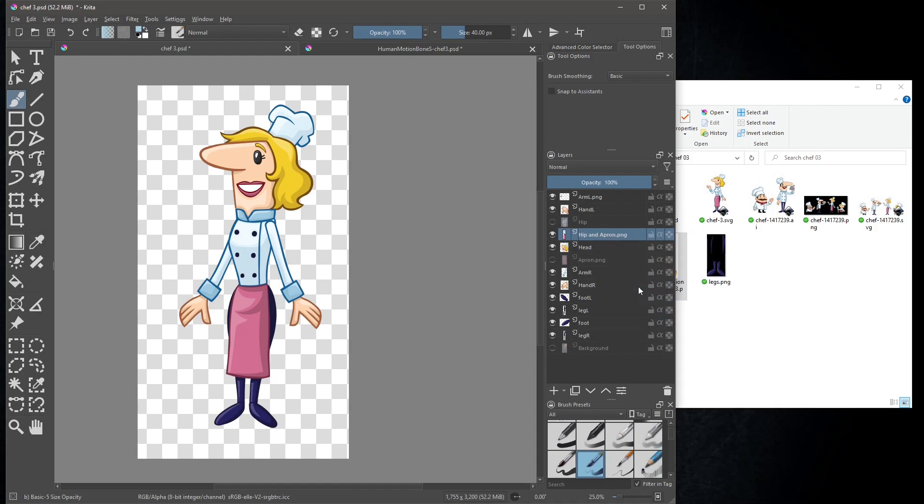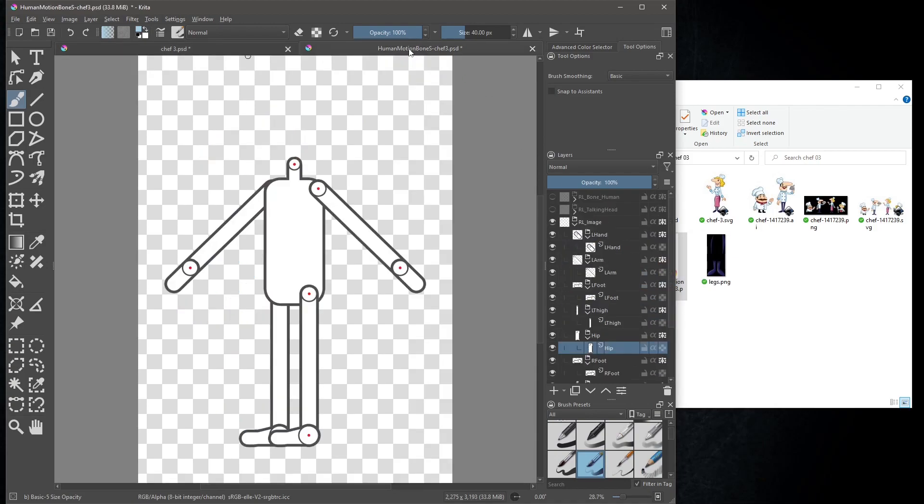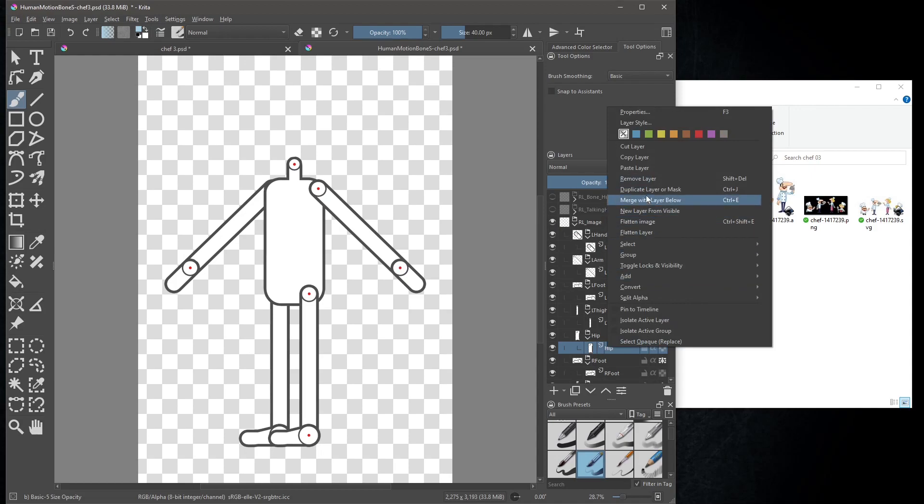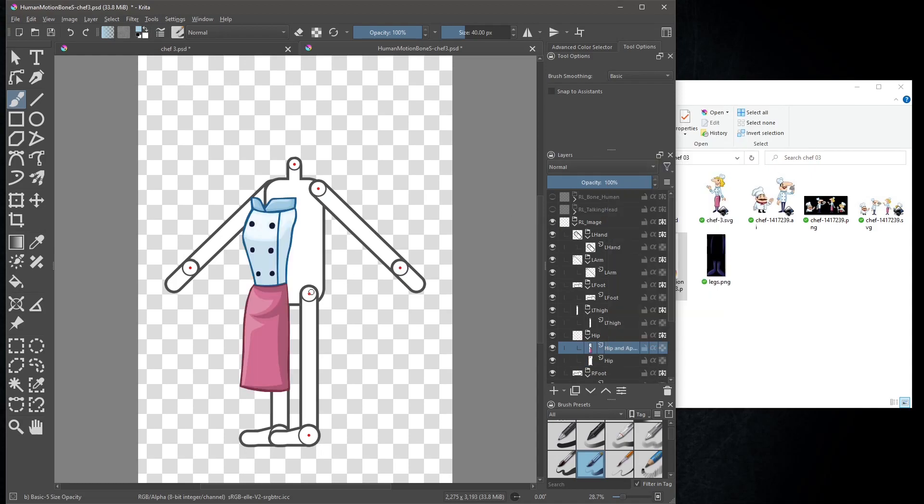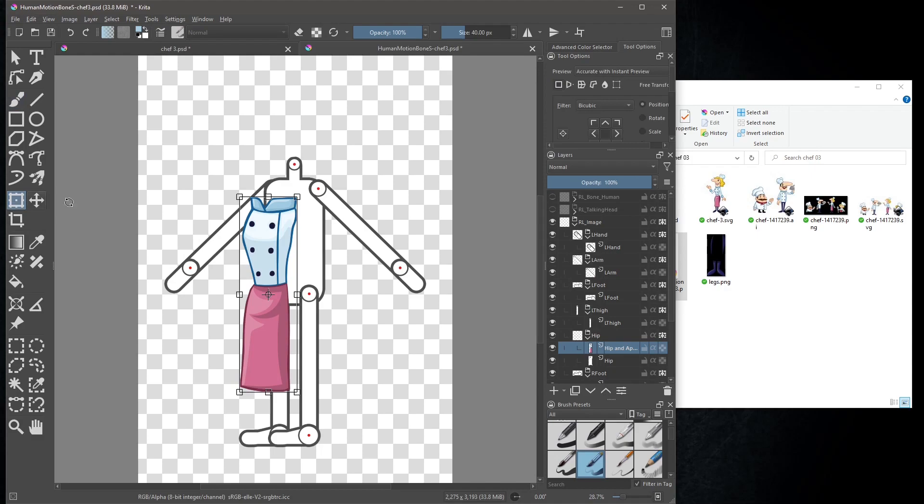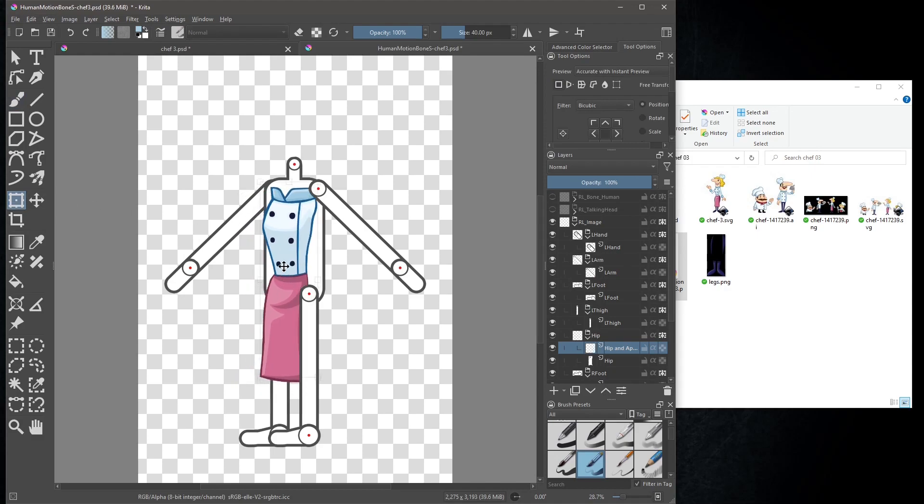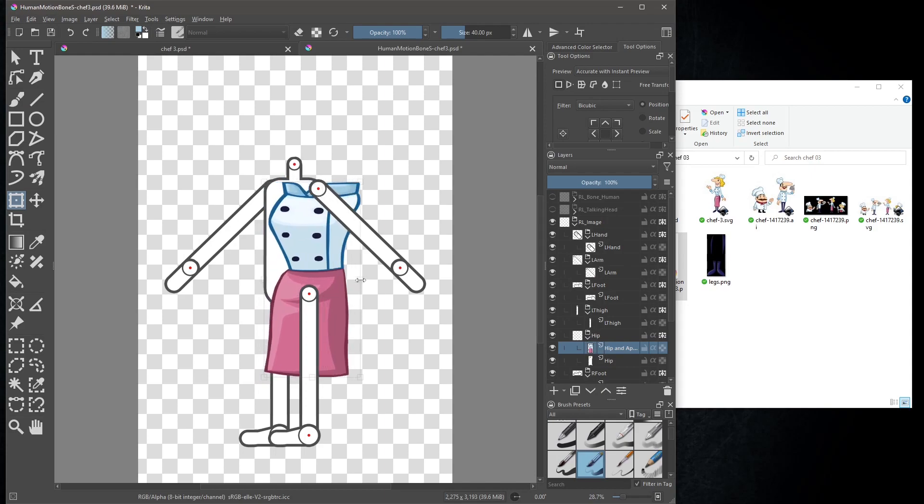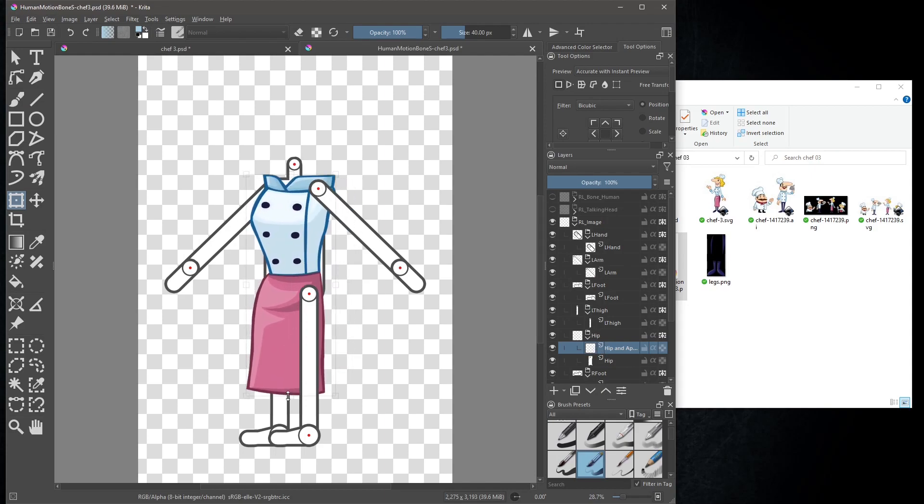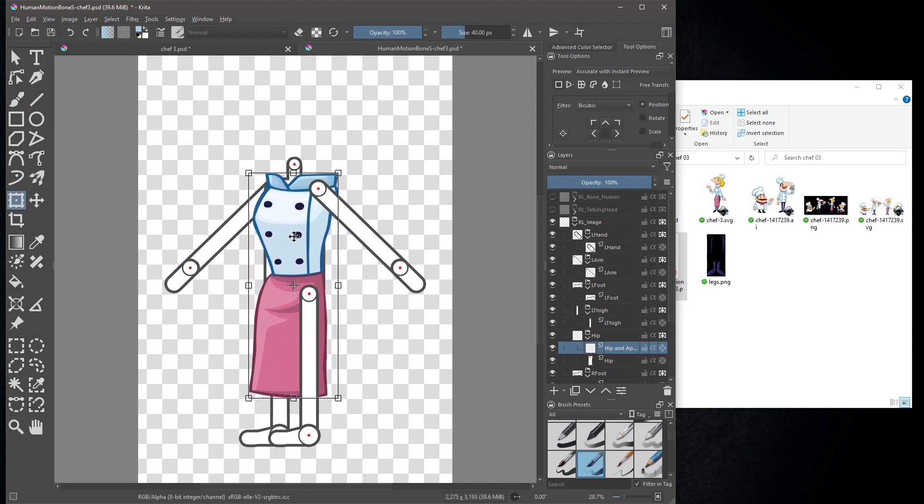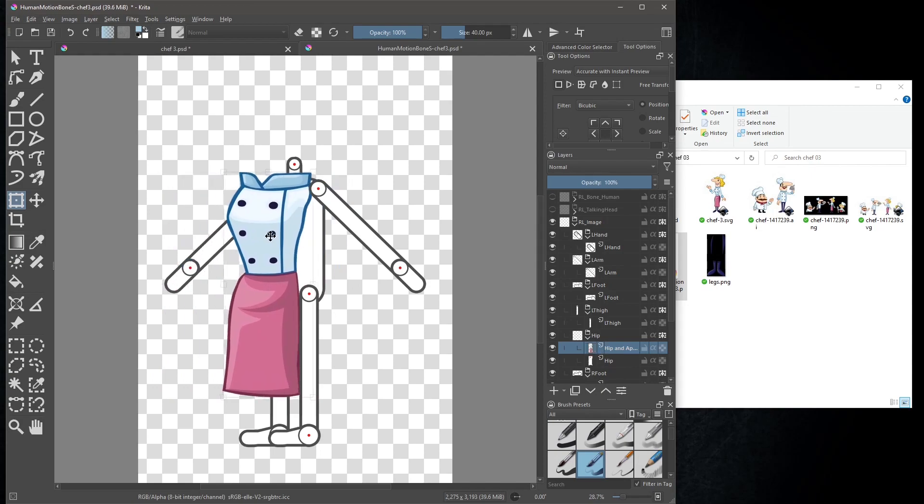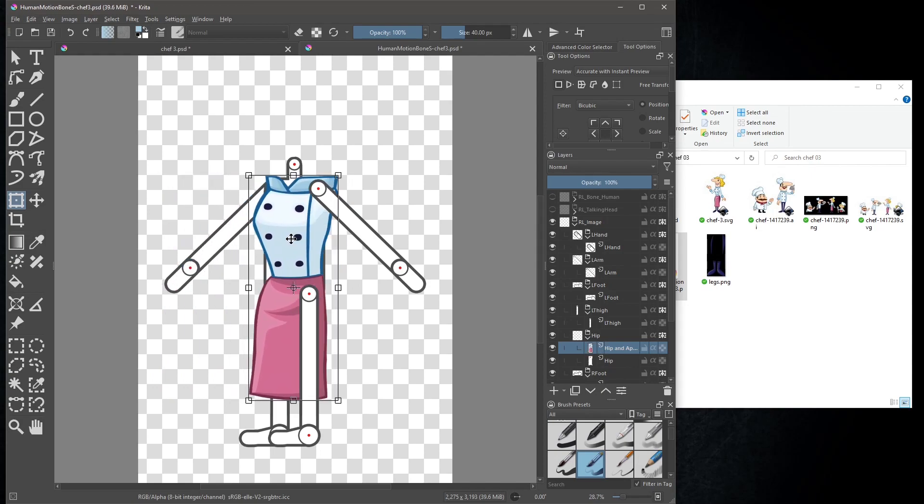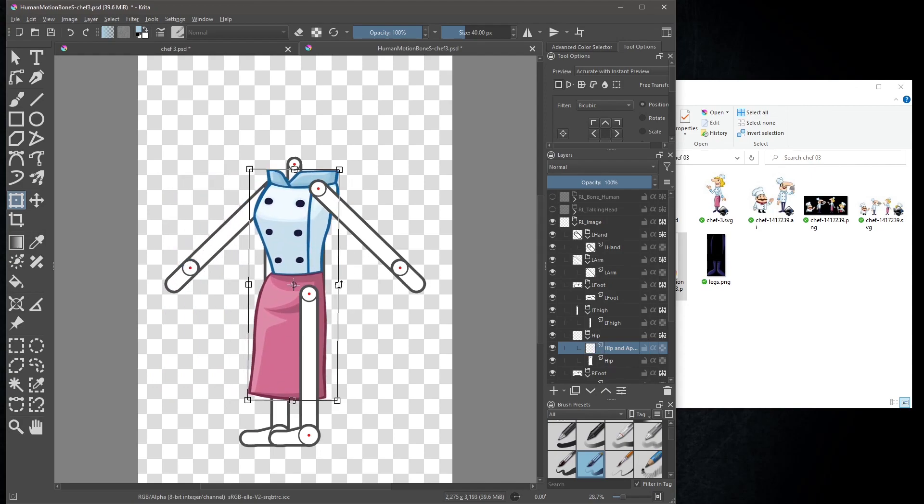Back to the rigging template. With the hip layer highlighted, right click and hit paste layer. Hit the transform button and move the image over the original hip image, and resize. Turn off the original image and collapse the folder.